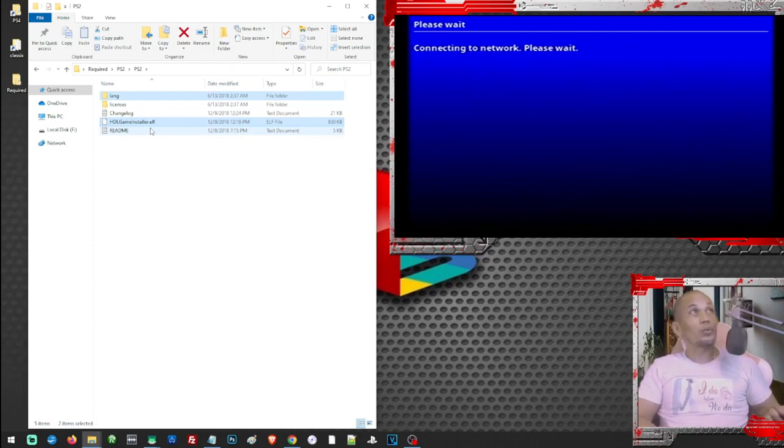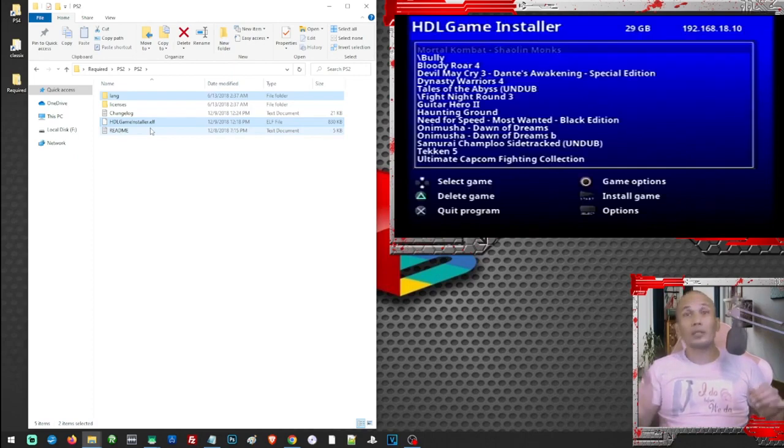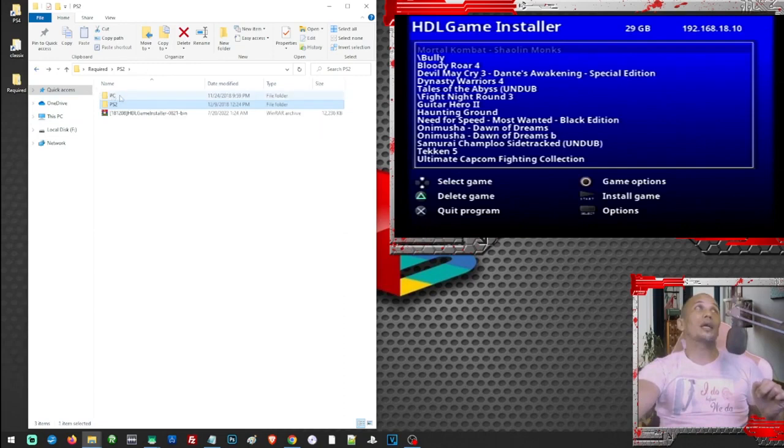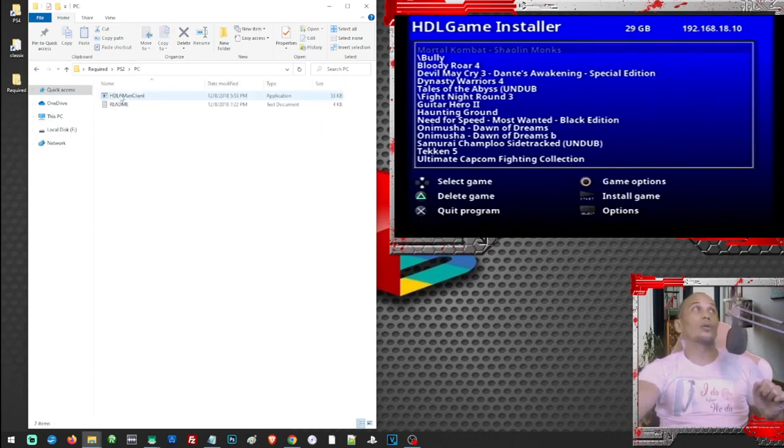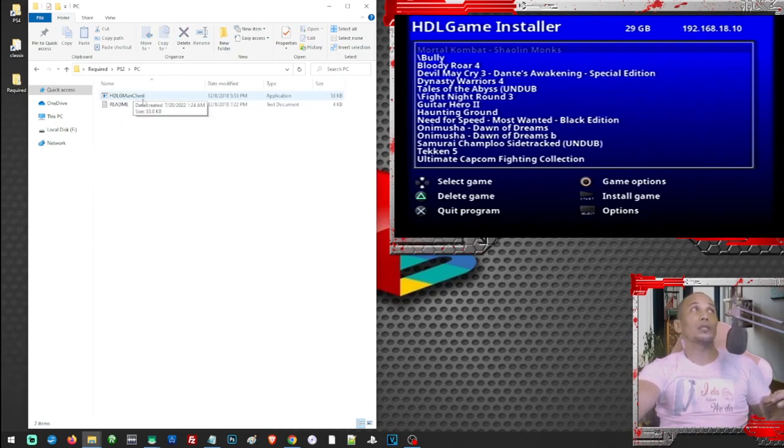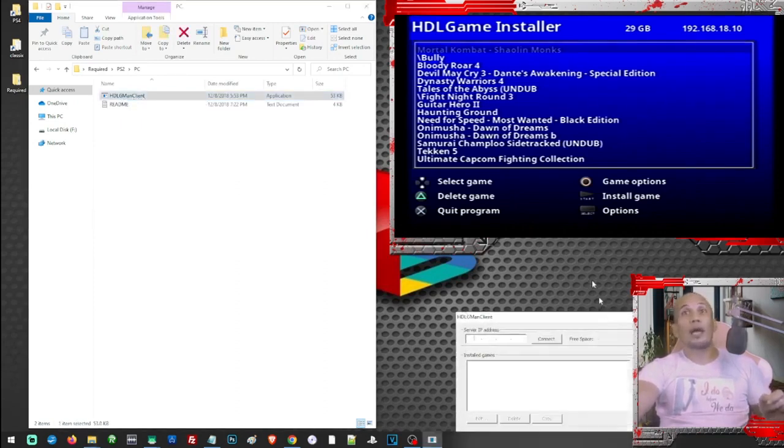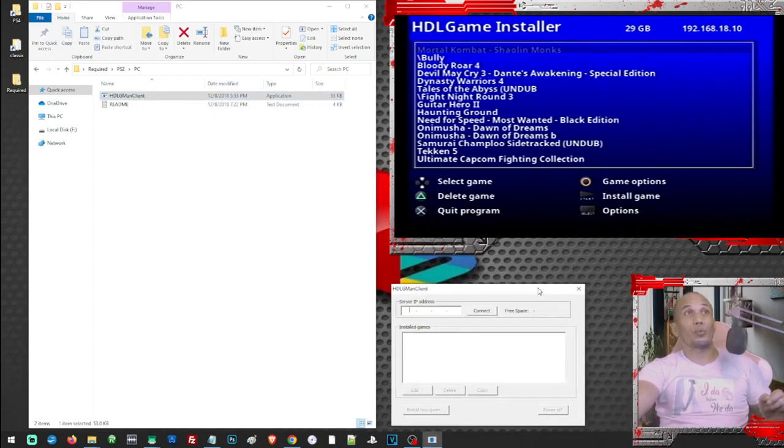So once we are here on this page we can now go back to the PC and load or open the PC folder. And here in the PC folder we can load the hdlgamemanager client. This is going to be our FTP client for this whole process.